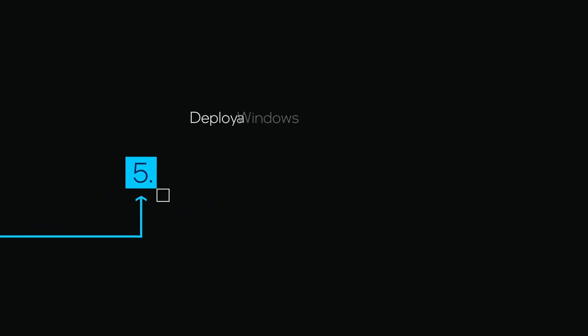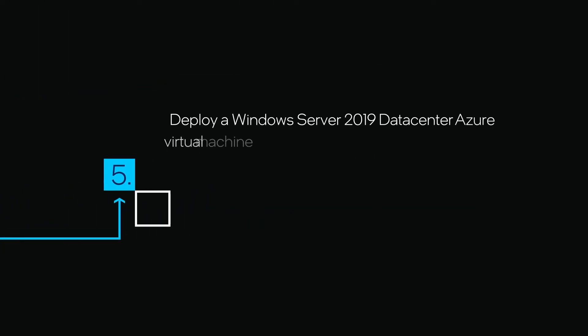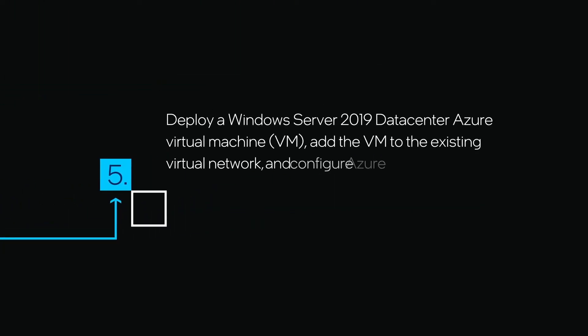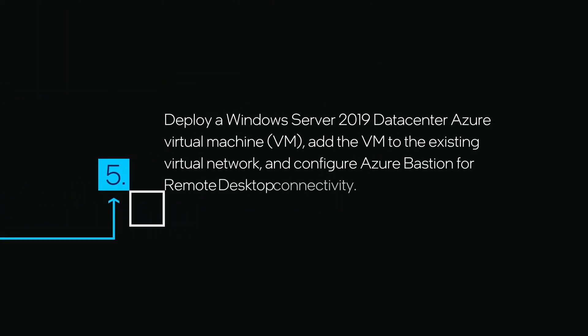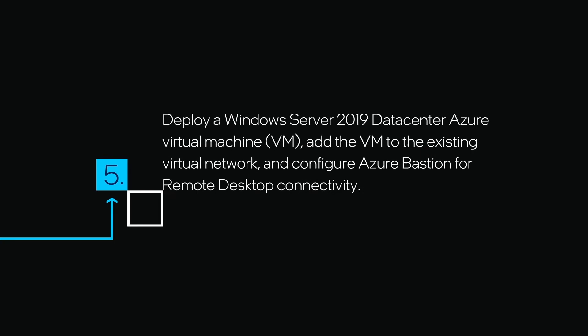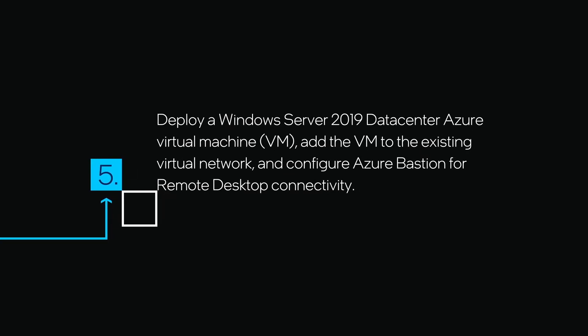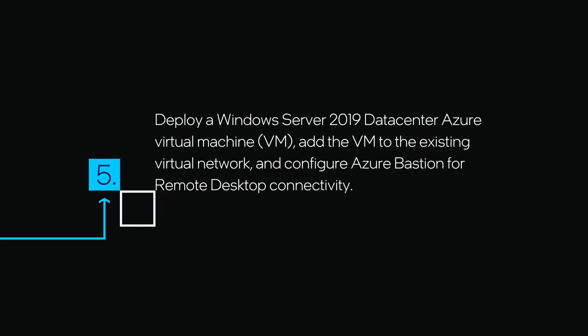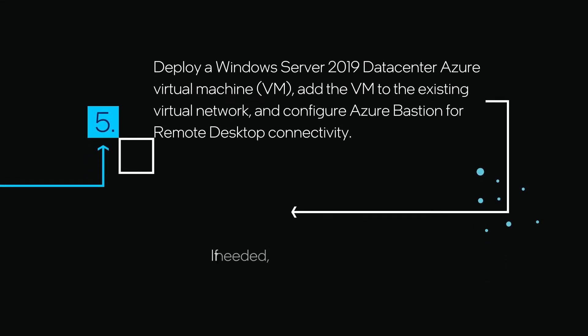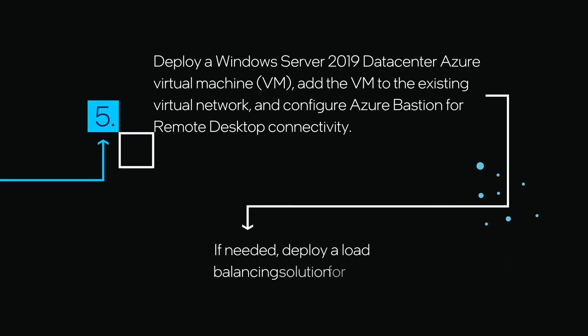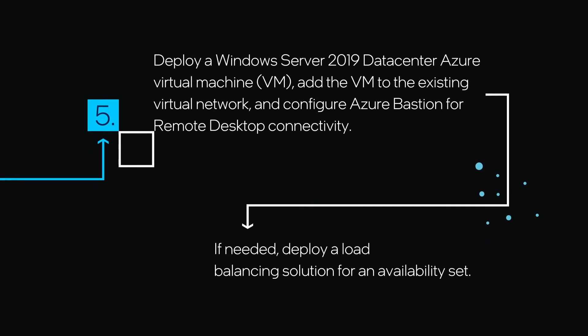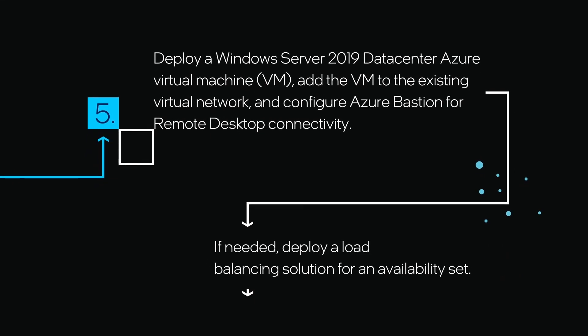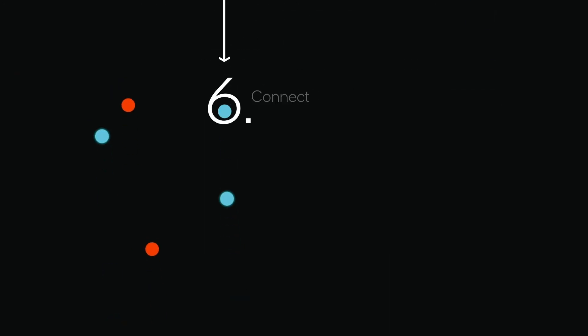Deploy a Windows Server 2019 Data Center Azure Virtual Machine, add the VM to the existing virtual network, and configure Azure Bastion for remote desktop connectivity. If needed, deploy a load balancing solution for an availability set.